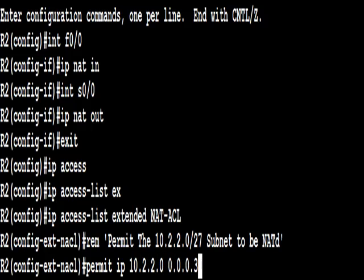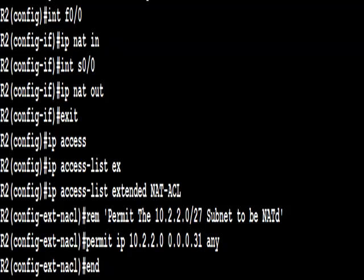Permit IP 10.2.2.0, wildcard mask, to any. That's all we need, just the one line.